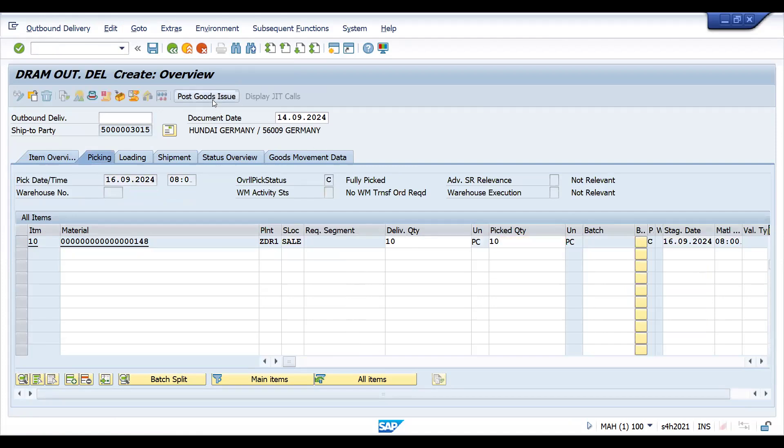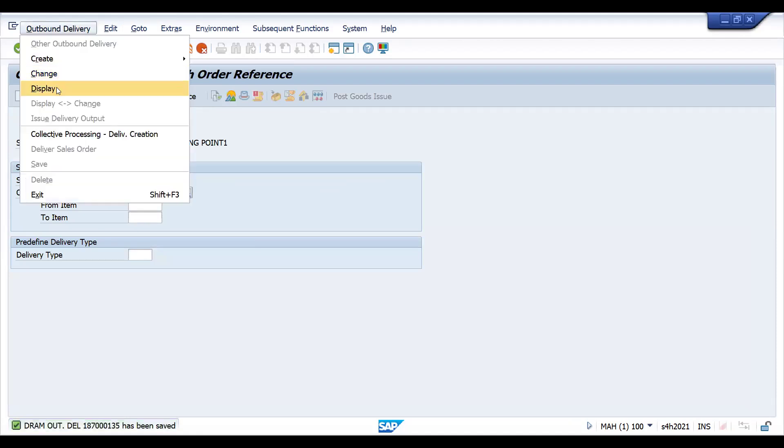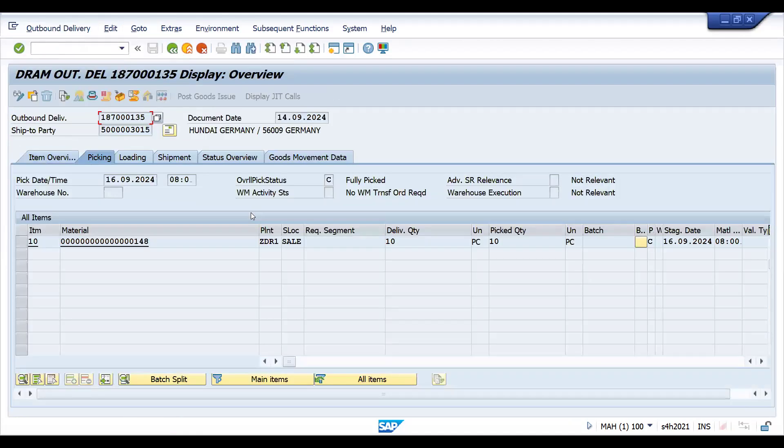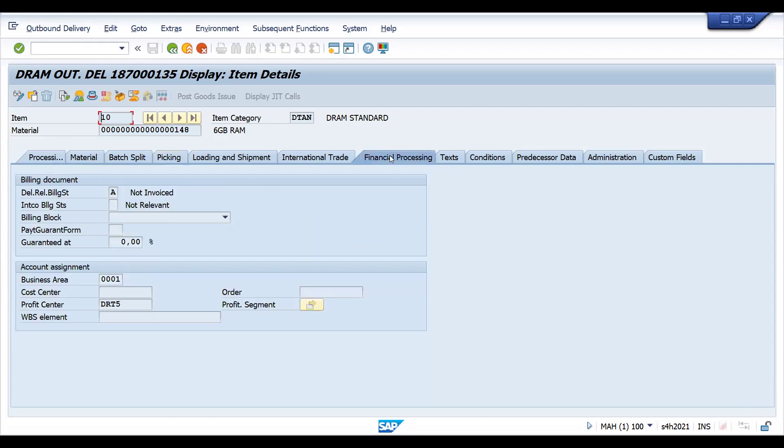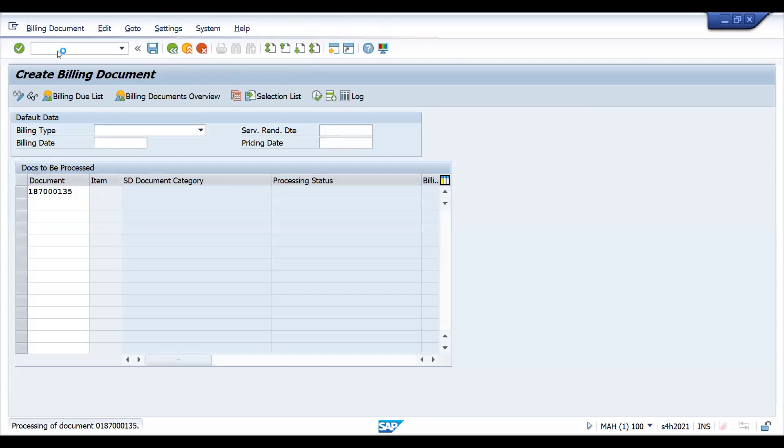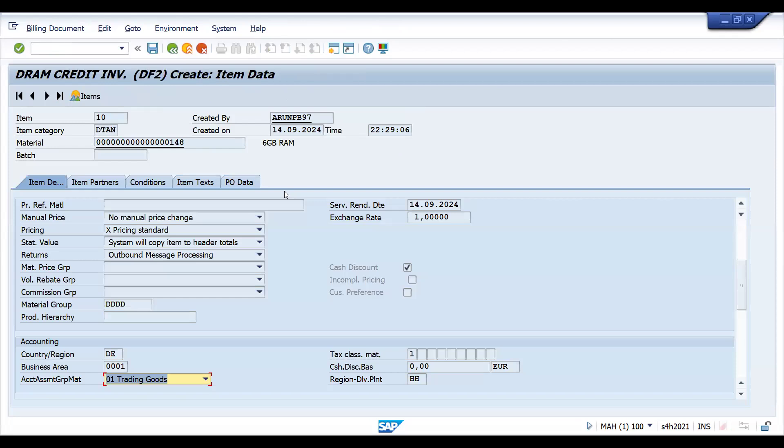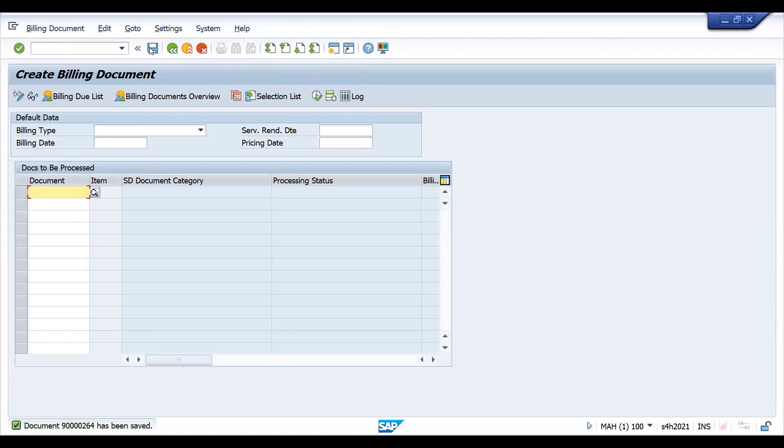Let's do the PGI. Let's go to change or display mode. If I click here, under financial processing you can see the profit center at delivery level - it gets copied. Now let's try to do the billing. Press enter, click the line item level. You can see the profit center here at item level.